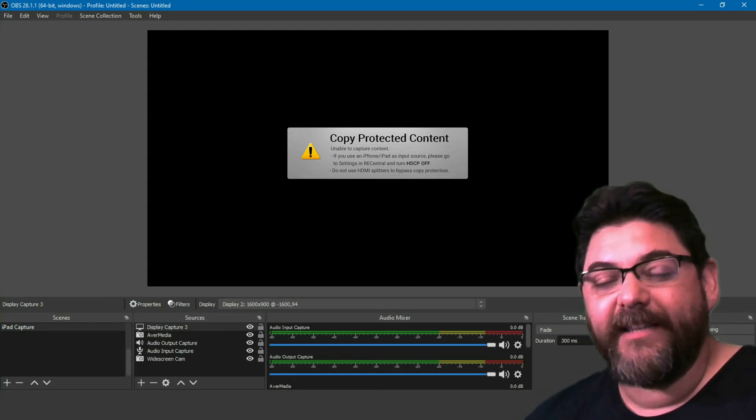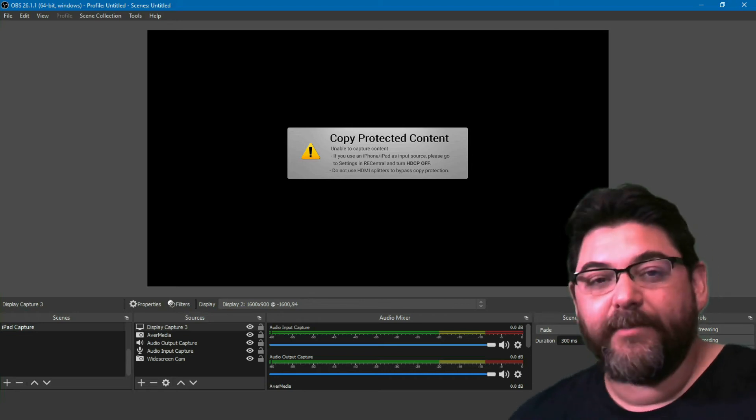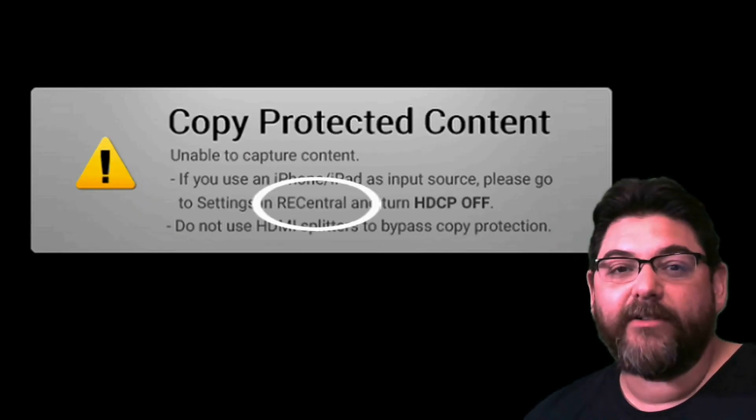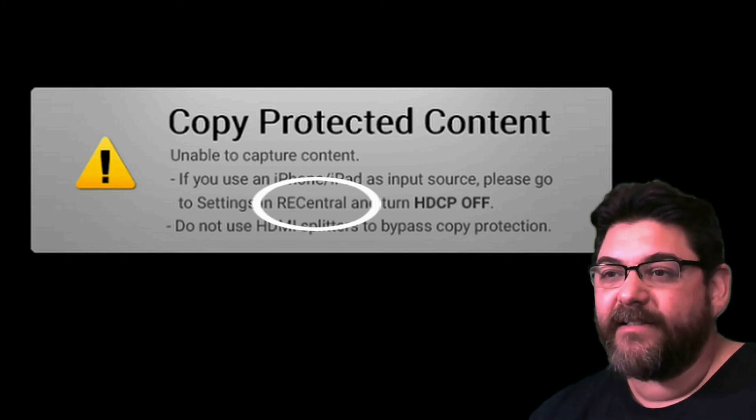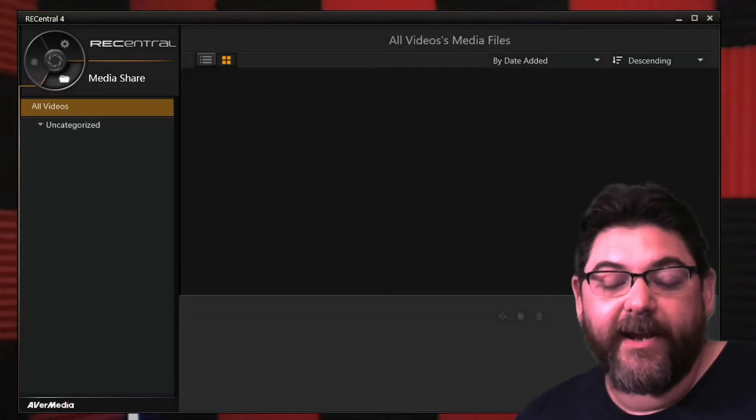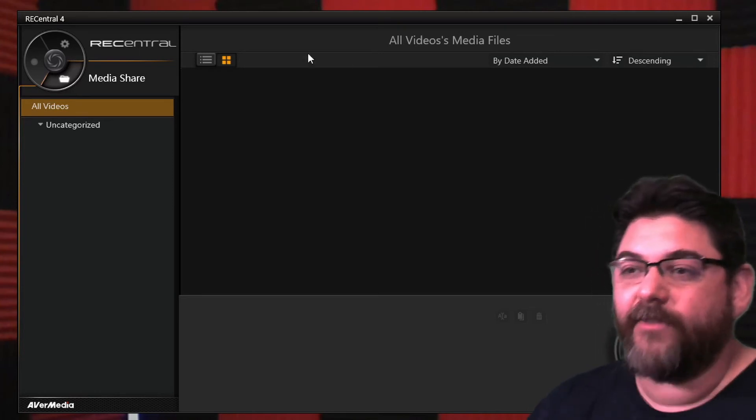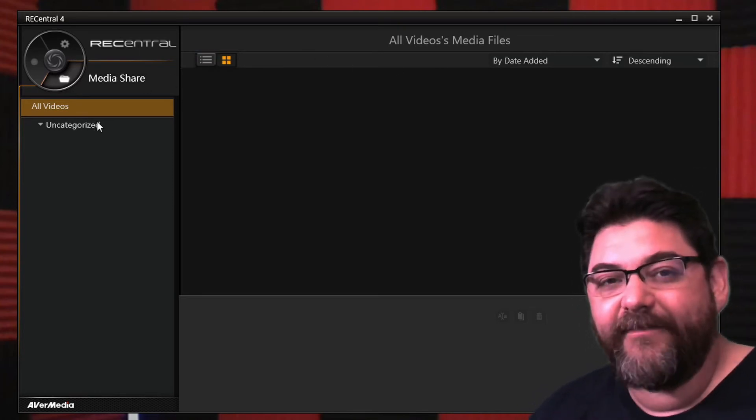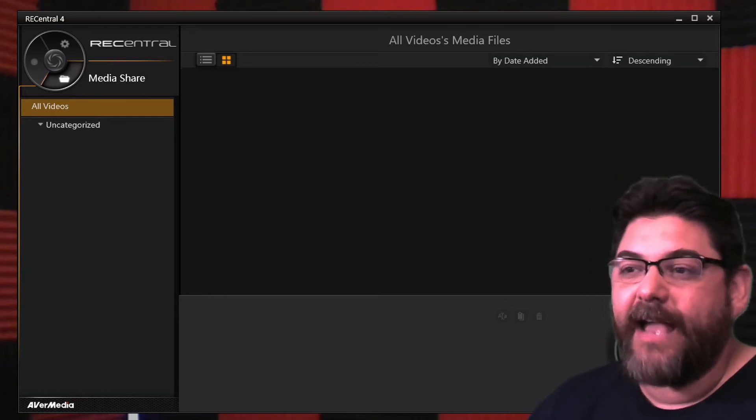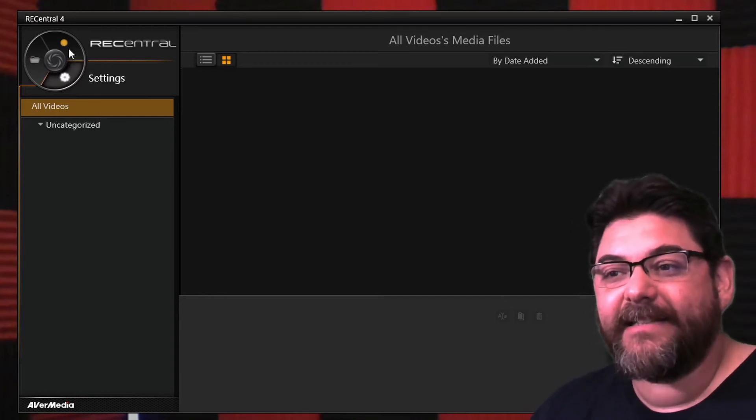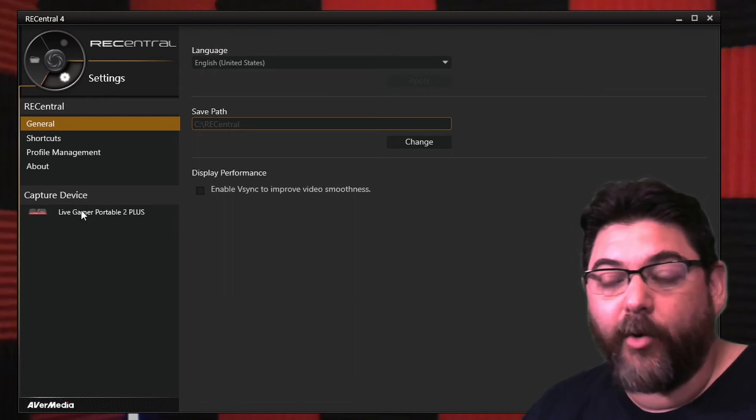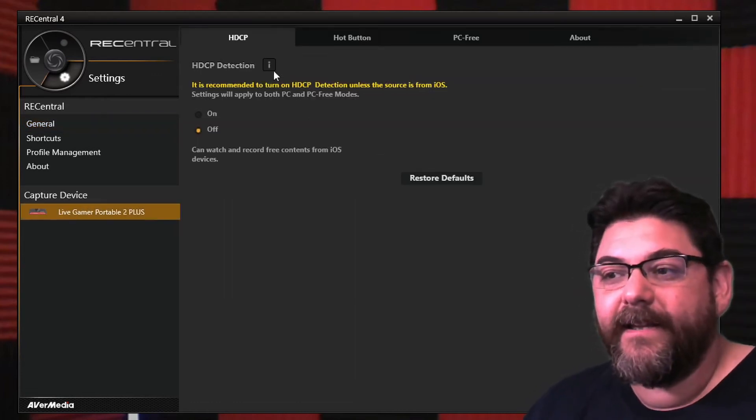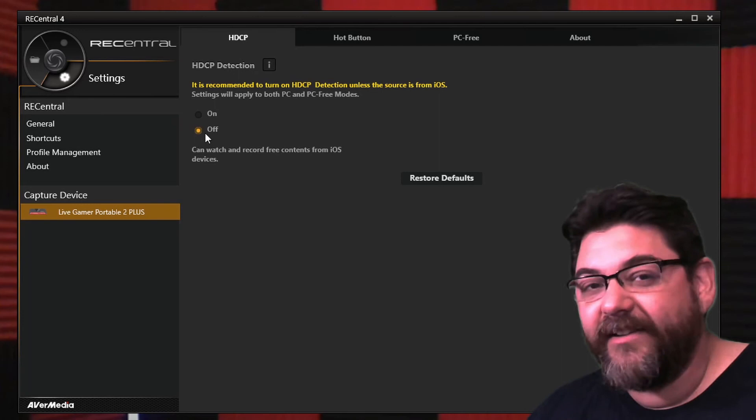So if you're using the AverMedia, there's a very simple solution. You go to RECentral and you download the RECentral—it's like a portable window device—and that's what this looks like right here. Once you have this downloaded, it is an AverMedia product, it is safe. You download this, you're gonna have this window here. You're gonna go up here to the settings, click that, and then come down here to the Live Gamer Portable 2 Plus, which is your device. Click on it, and then you just turn this off. Very simple, just like that.